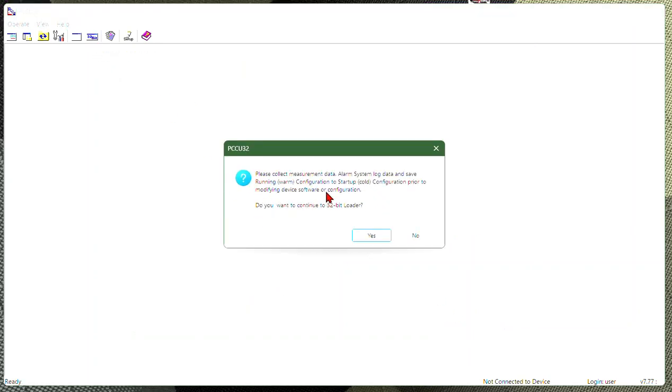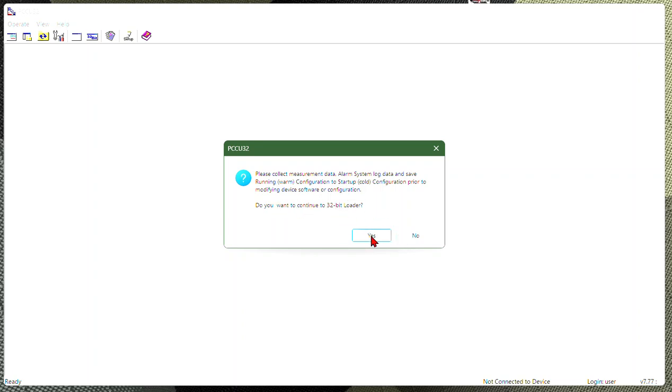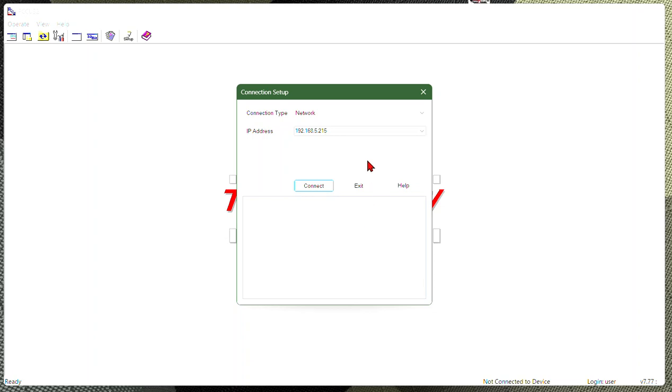This is just making sure that if we are wiping out a device, adding in a new flash or firmware on this device, that we need to make sure we do a collect. What that collect does is collect all your measurement data, archive data, logs, things like that, so that we still have an account or audit log for the measurement side of this product. So we are going to go into 32-bit loader. I'm going to hit yes.